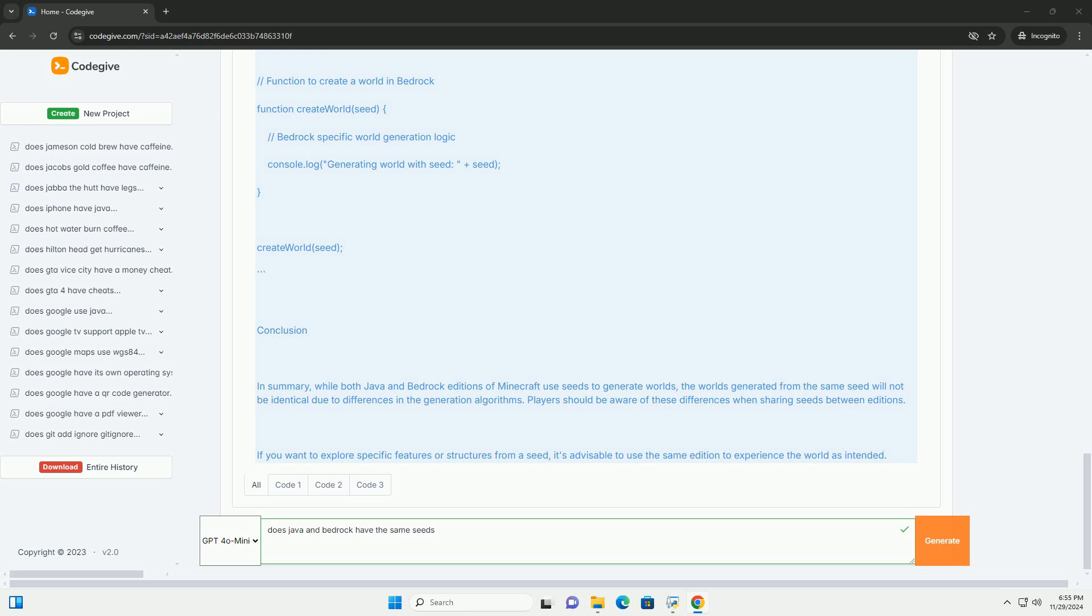Three: Biome and Structure Differences. Java Edition may have biomes and structures that are not available in Bedrock Edition, and vice versa. For example, the way mountains and caves generate can differ.